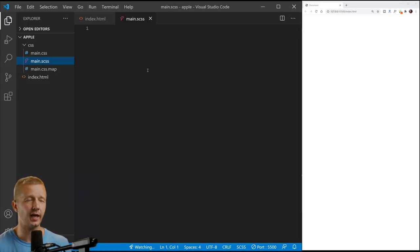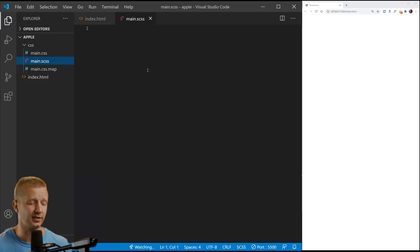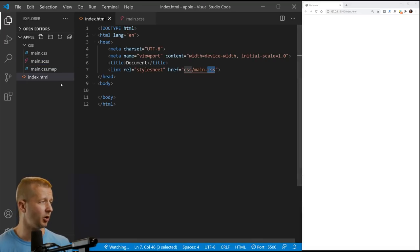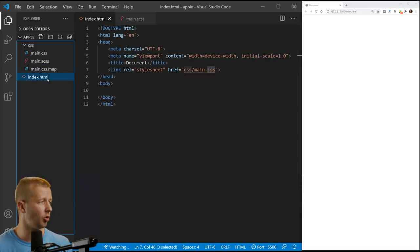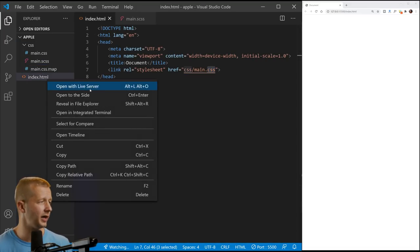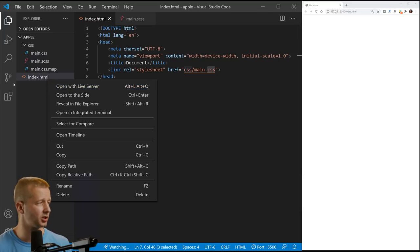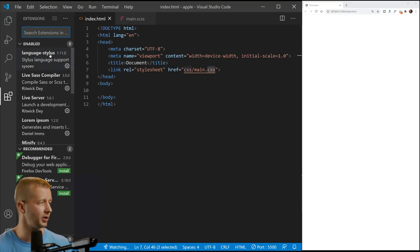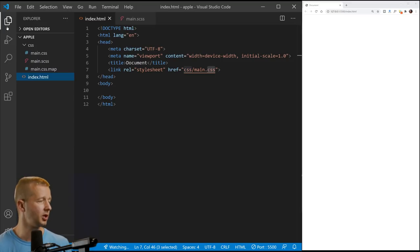There's actually not hardly any CSS at all. It's just kind of a habit. And I'm also opening this with live server, which is the live server extension. You can get it in the plugins if you don't have it here. Live SAS compiler and the live server I'm using.